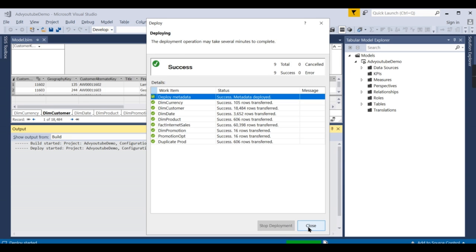To summarize: deployment means deploying structural changes; processing means reading the data from the source and storing it in the Analysis Service. These are two important concepts in SSAS you should be aware of. The processing options are Process Default, Process Full, and Do Not Process — there are other options I will cover later in this playlist. If you like this video, comment below for your queries, and share and subscribe to the channel. Remember, data is your asset.